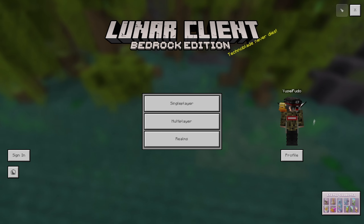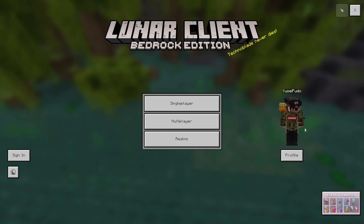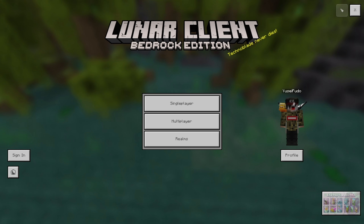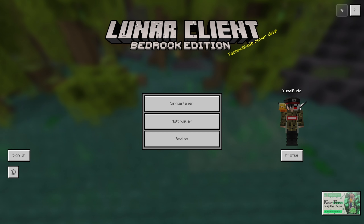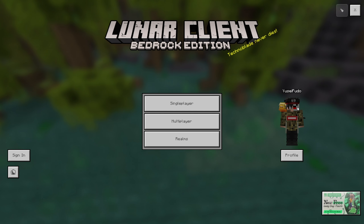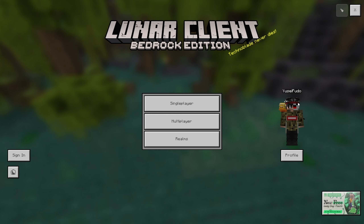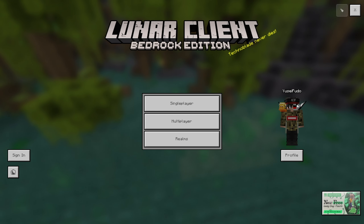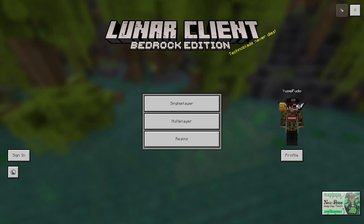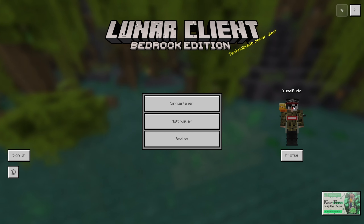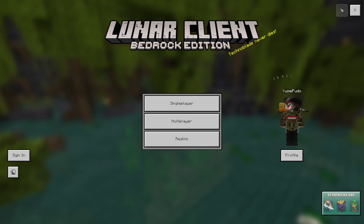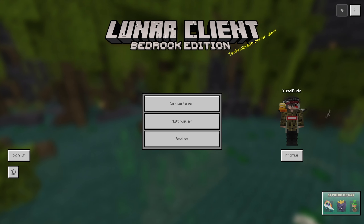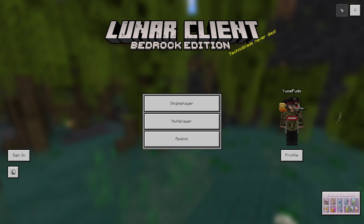So yeah, this means you can now play Minecraft Bedrock Edition on your phone, your tablet, your iPad, your iPhone, your toaster, and even your fridge if it supports that. Anyway, let me show you guys how to install this, so make sure you follow my steps very carefully.